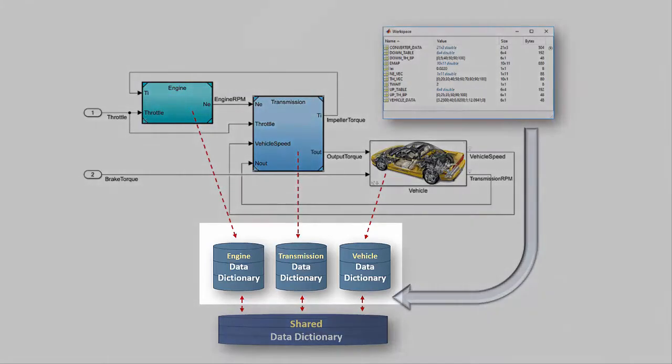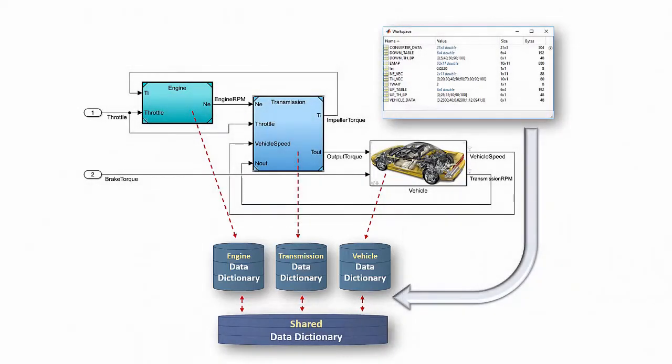In addition, each component will have its own data dictionary. Let's see how we can do this in Simulink.